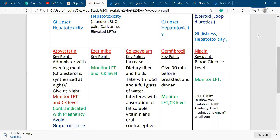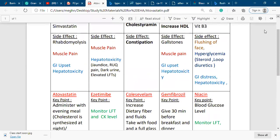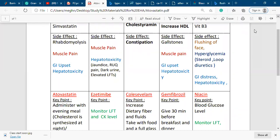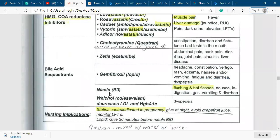Key points: niacin is hepatotoxic, so we must monitor liver function test. It causes hyperglycemia, so monitor blood sugar level. If the patient is diabetic, tell them to adjust their insulin or metformin. Other drugs that cause hyperglycemia include steroids (glucocorticoids, mineralocorticoids), loop diuretics, thiazide diuretics, and furosemide.